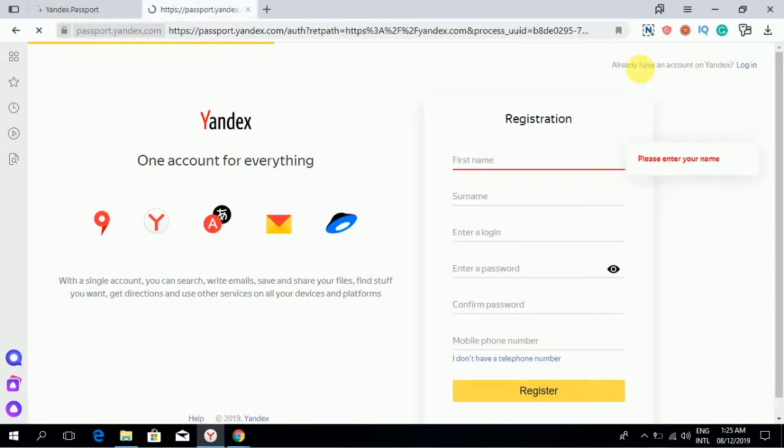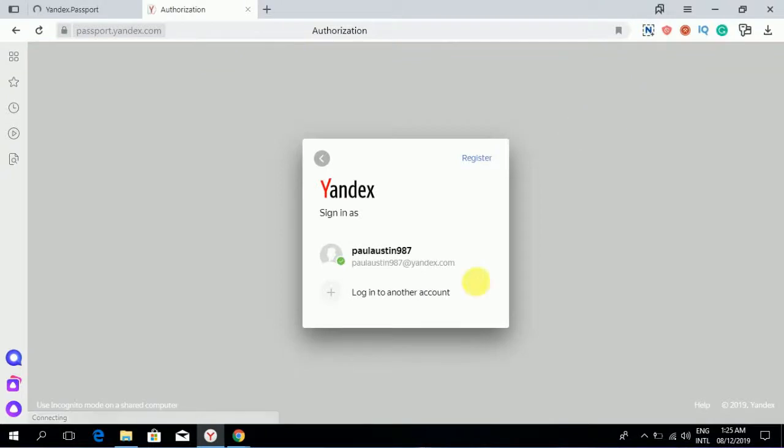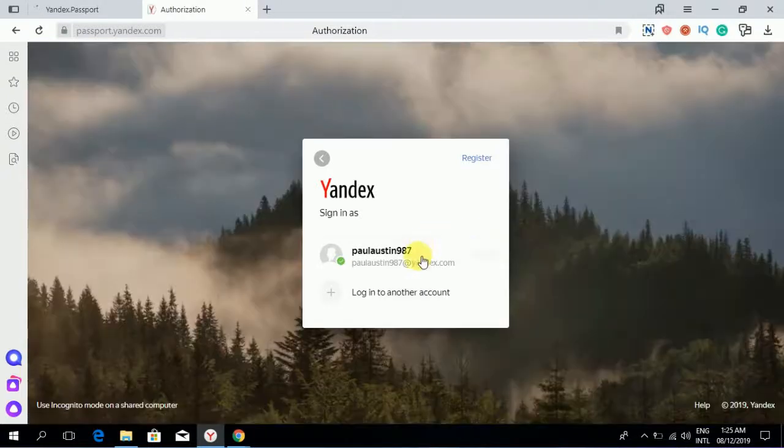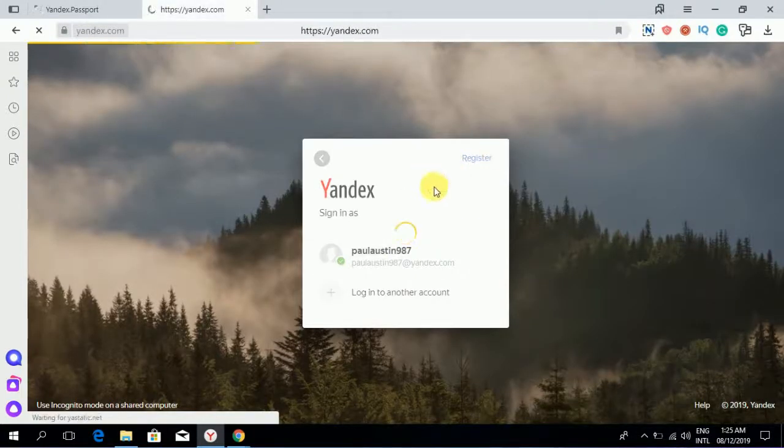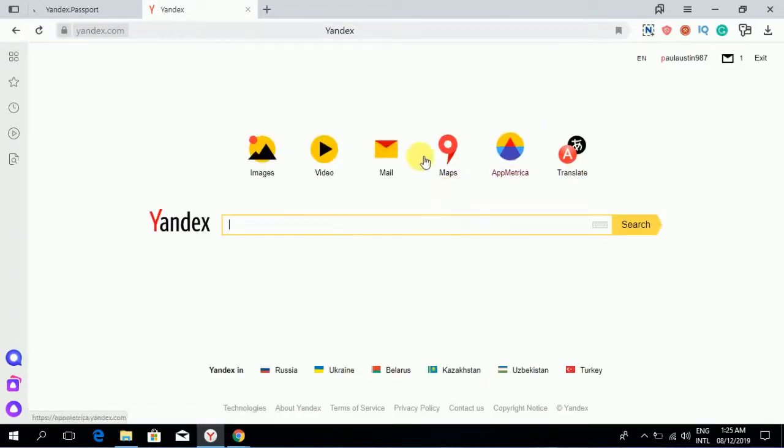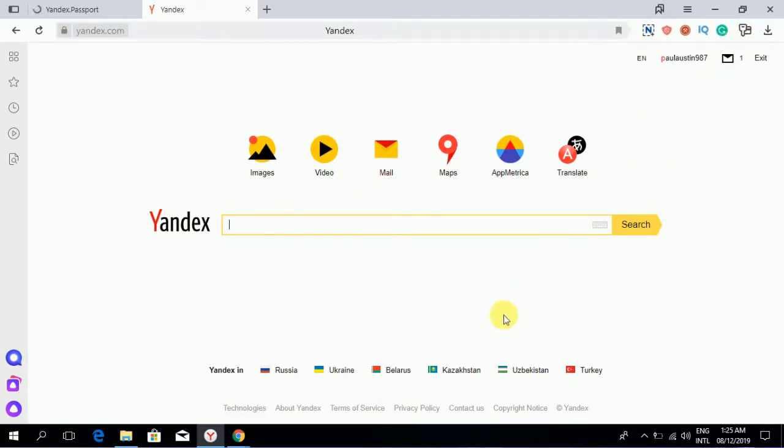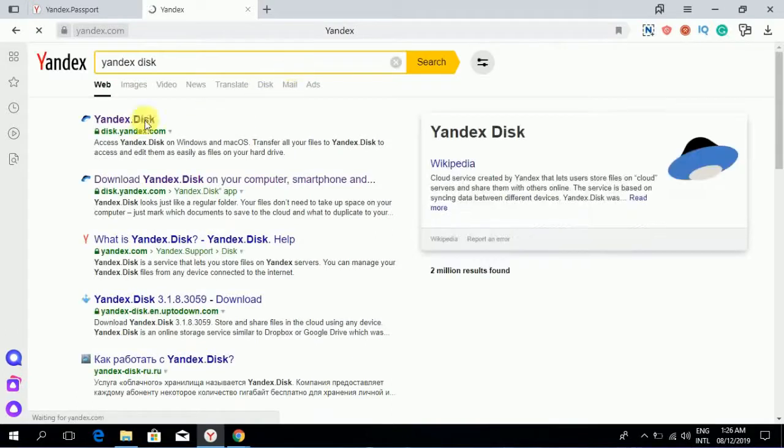After that you will login. Select the account. Here it shows its different features: Yandex images, videos, mail, maps. But here we will see Yandex Disk.